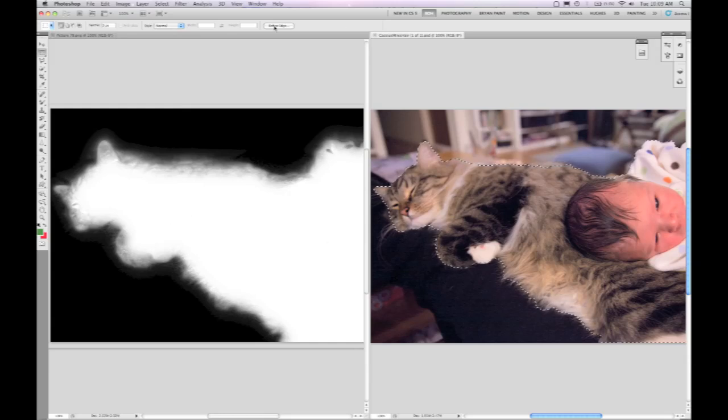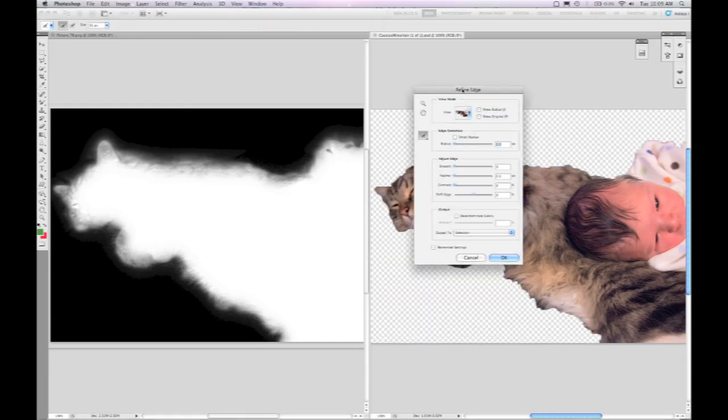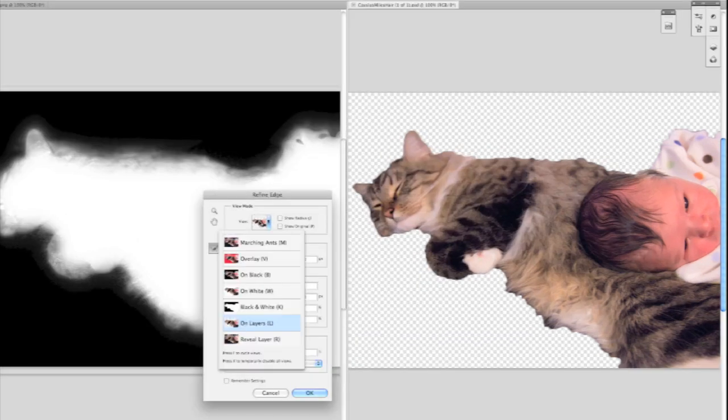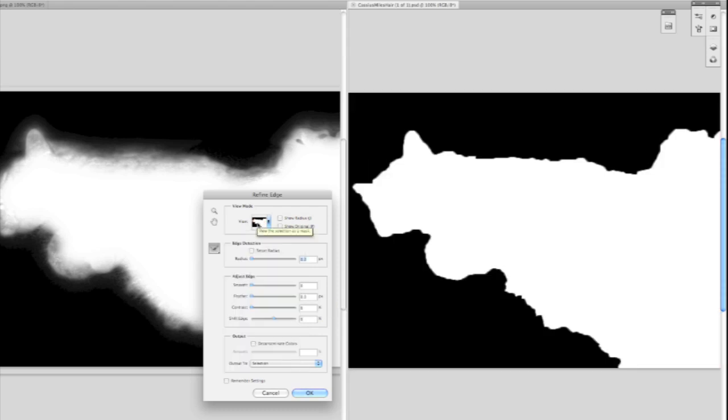I've loaded it in CS5, and we're going to come into Refine Edge which has been completely redesigned. One thing that you'll notice is the preview uses the same image as yours, so it's directly within context there.